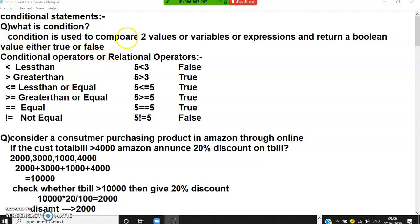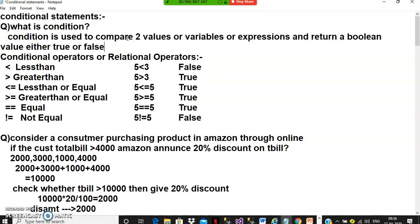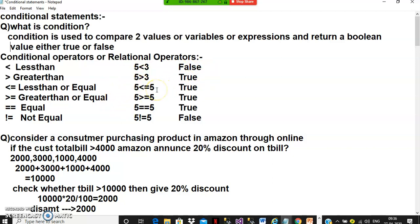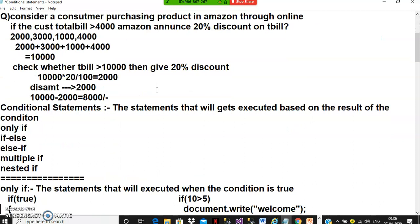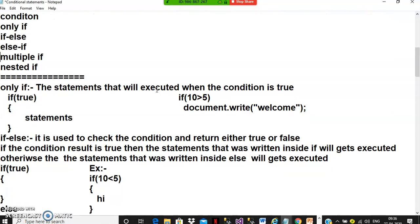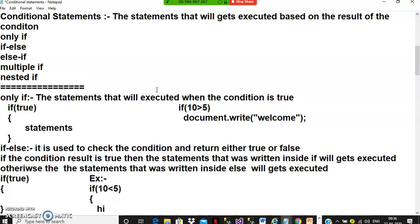A condition is used to compare two values, variables, or expressions and returns a boolean value — either true or false. Relational operators include: less than, greater than, less than or equal, greater than or equal, double equal, and not equal. For example, 5 less than 3 is false; 5 greater than 3 is true. Conditional statements are the statements that get executed based on the result of a condition.